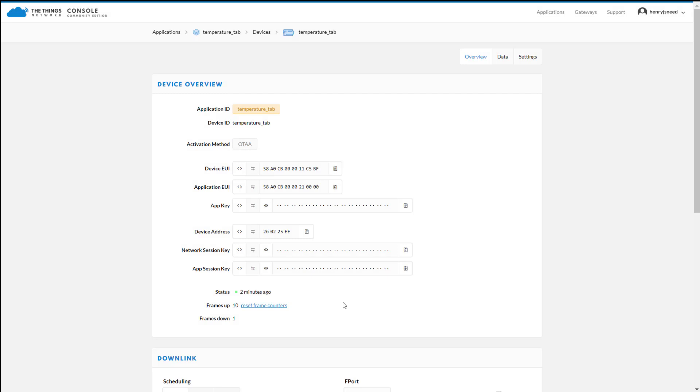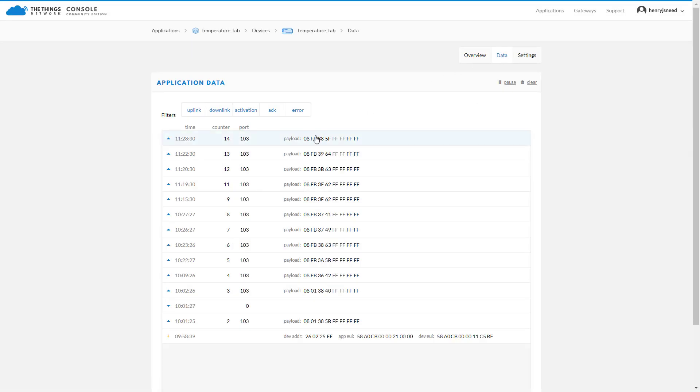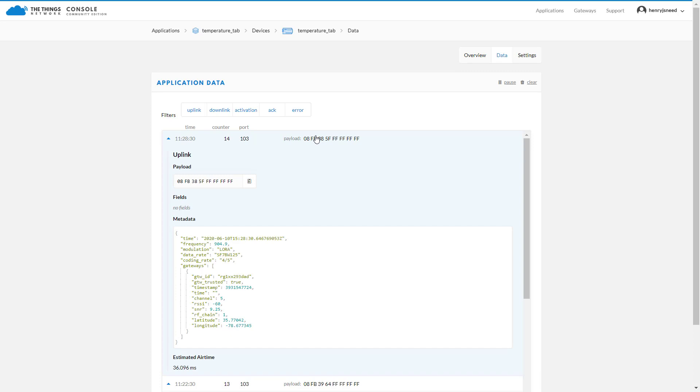Once you have done that, you will be able to see the status of your device. If you go to Data, you will be able to see the recent payloads that have been sent from it.